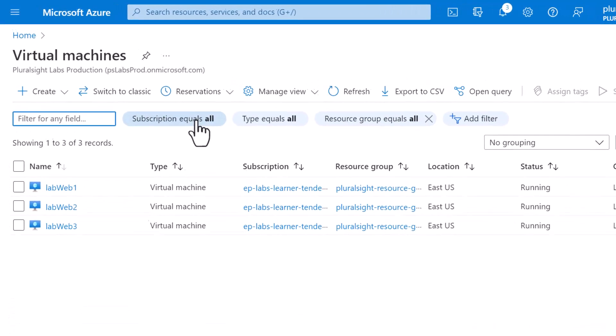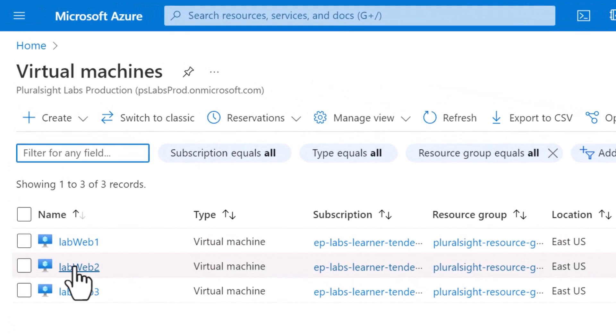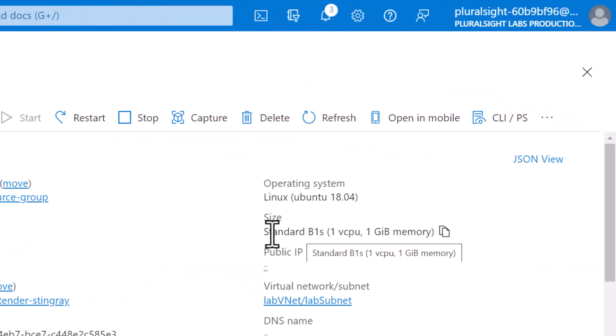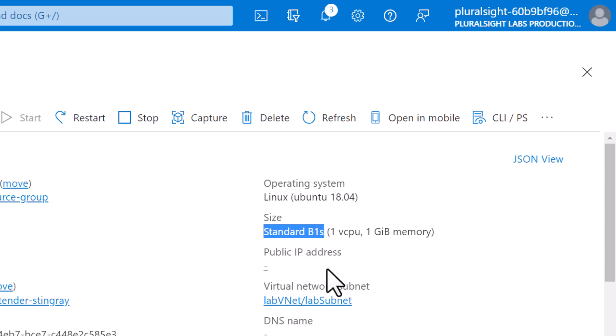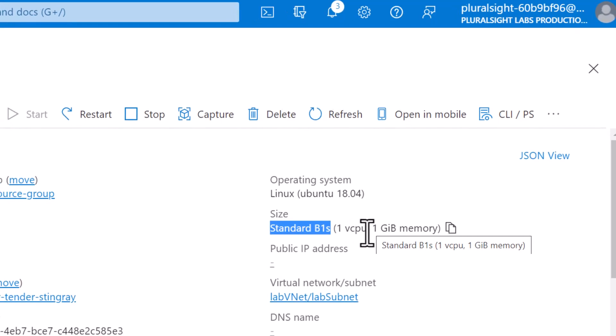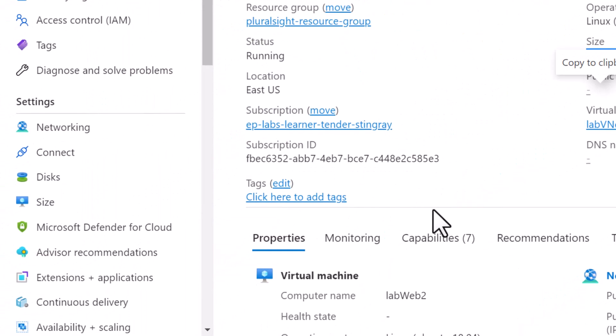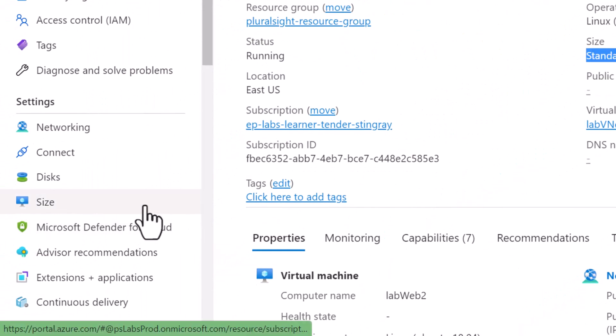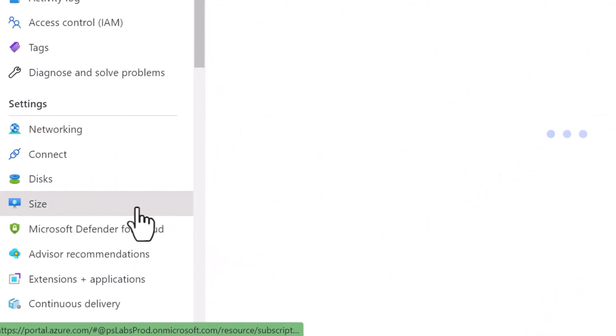So I'm going to select LabWeb2 and you can see the current size of the VM is standard B1S, which provides one vCPU and one gig of RAM. So I'm going to click on size under settings.